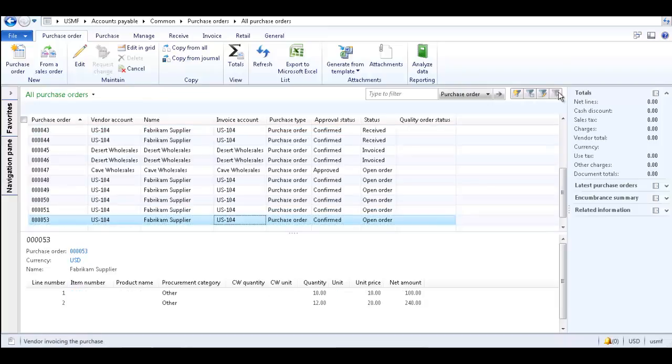Next, let's look at how to filter by selection. This allows you to display only the records which have the same value in the selected column. Choose the column in the list page that meets the filter conditions.